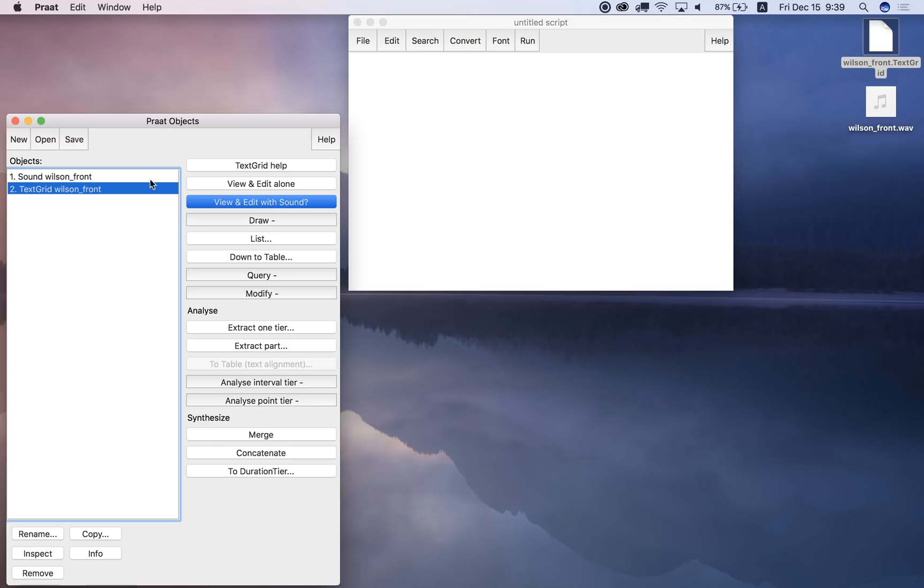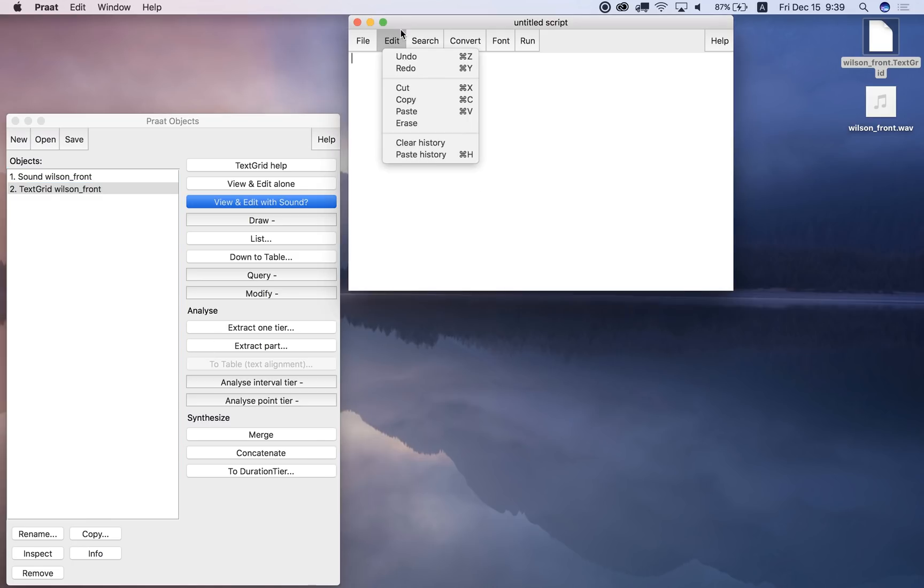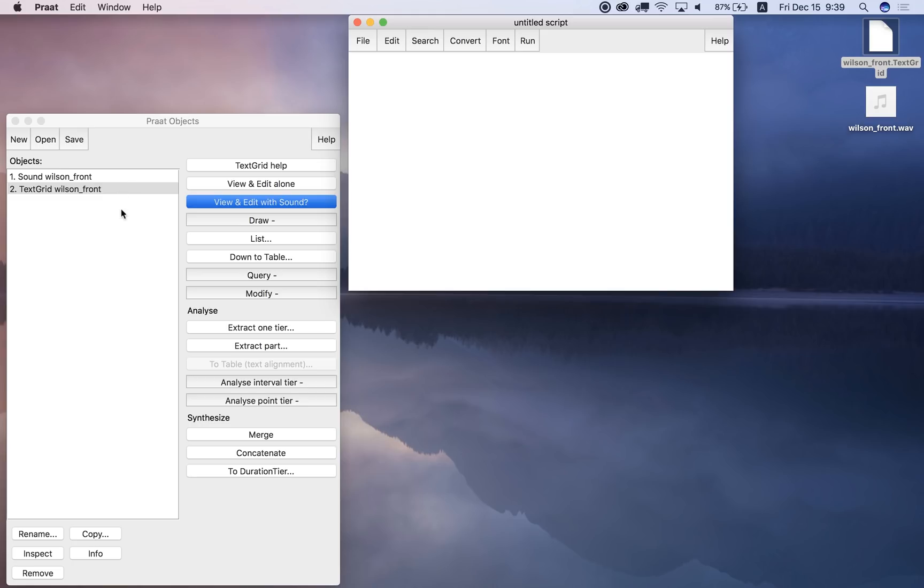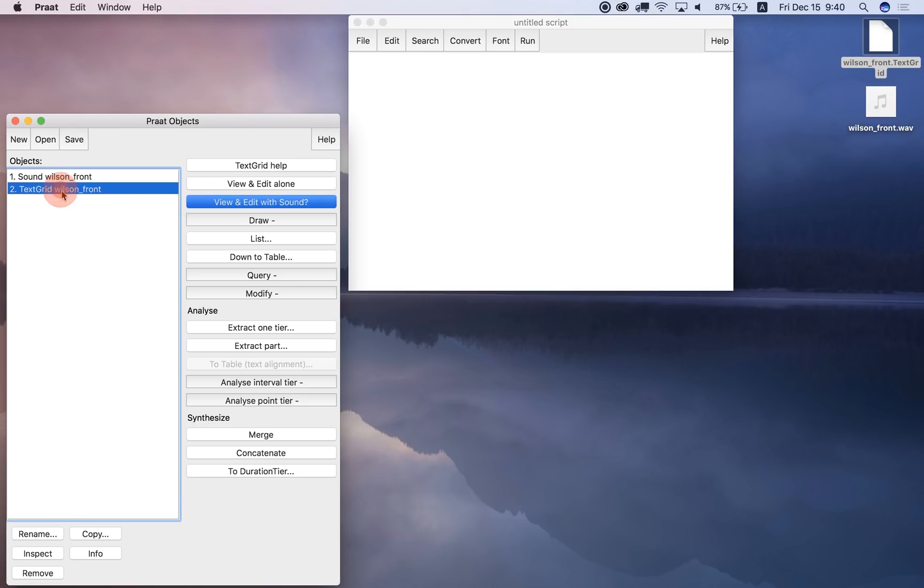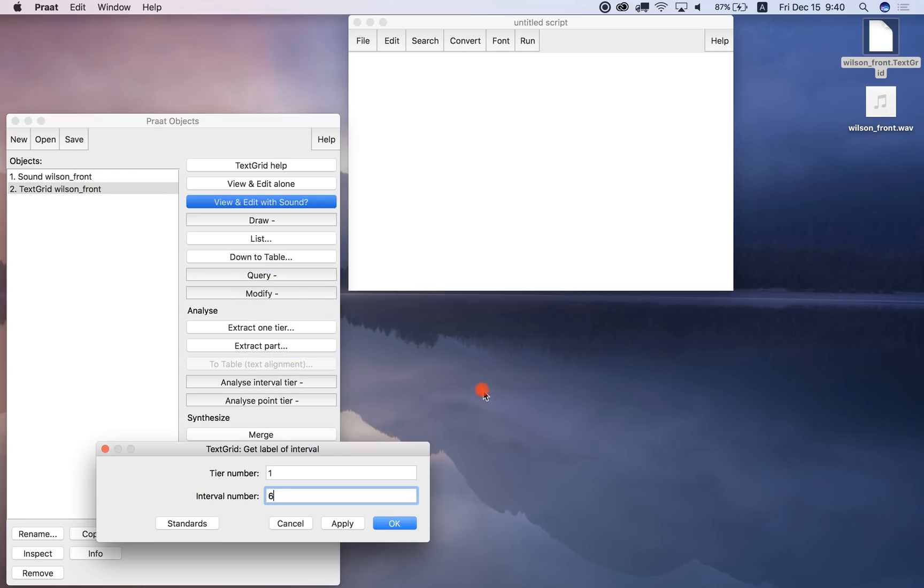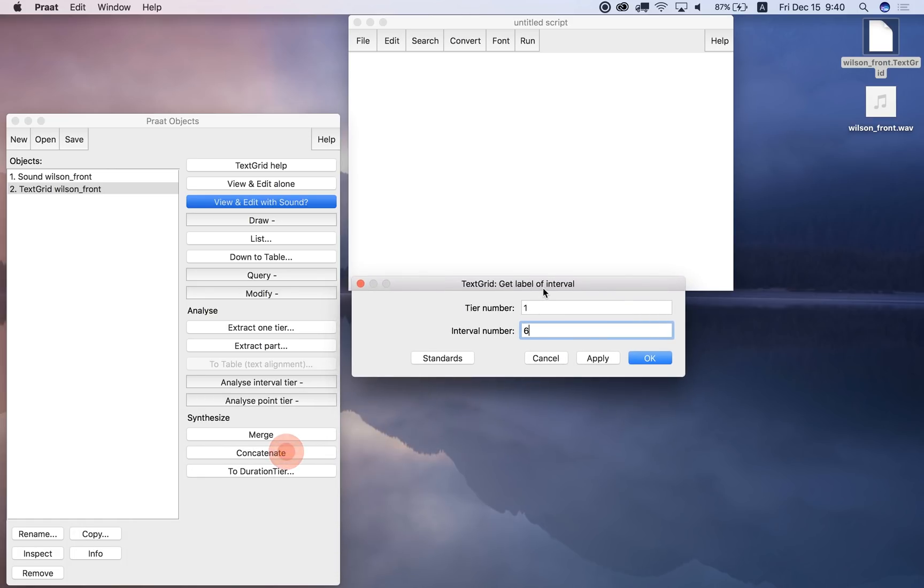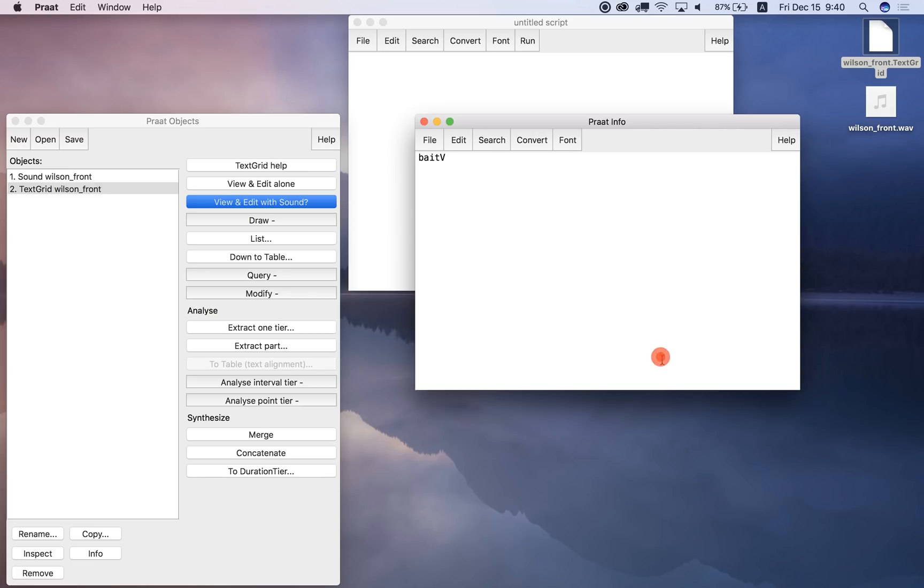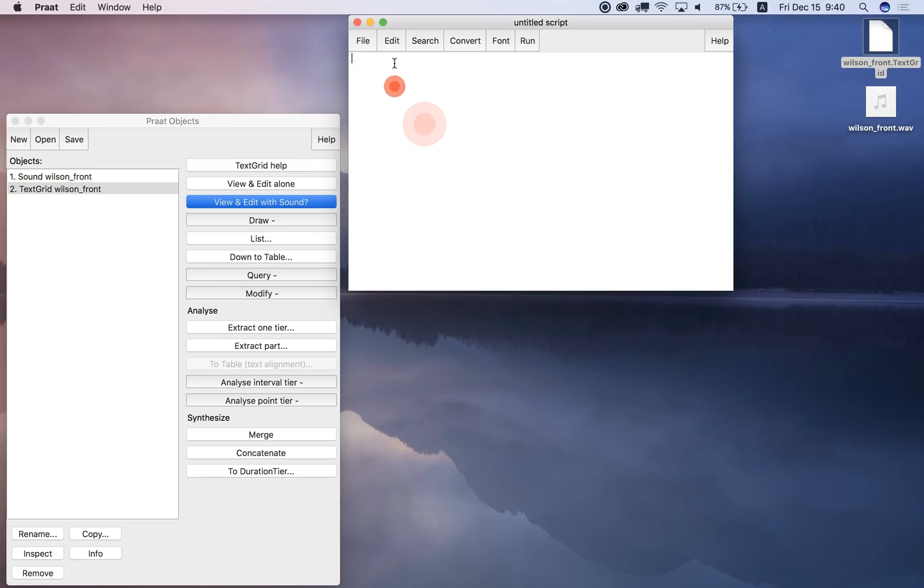And of course, any command that you can click on here, or choose from the menu, we can put in a script, and remember the way to do that, first we can clear our history, and then we can go over here, and we can choose query, and let's say what we just did, get a label of interval on tier one, interval number six, click okay, you see BEATV, and now if I paste history, paste history here, you can see that this is the command in a script for getting the label of interval on tier one, interval number six, okay.